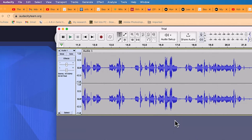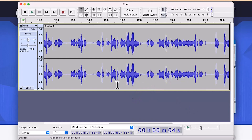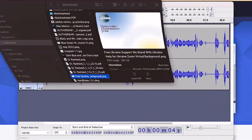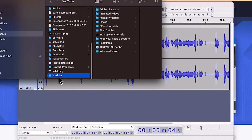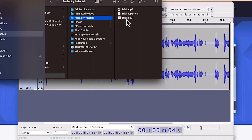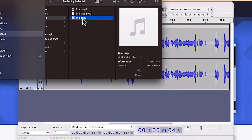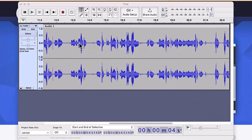The file has been exported as MP3. To check it, go back to your file location — for example, the YouTube folder, then the Audacity Tutorial folder — and you'll see 'trial.mp3'. Click to preview it. [audio plays: 'Hello and welcome...'] And that's it.